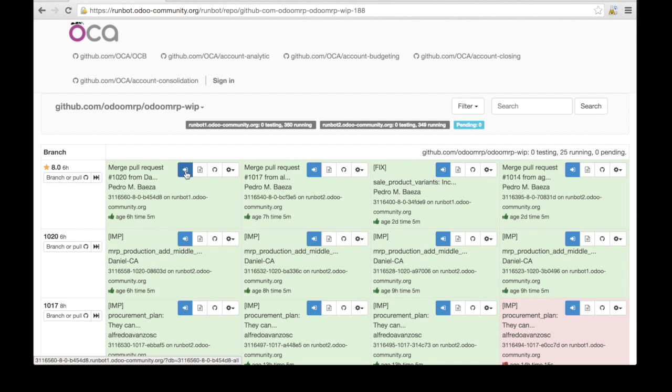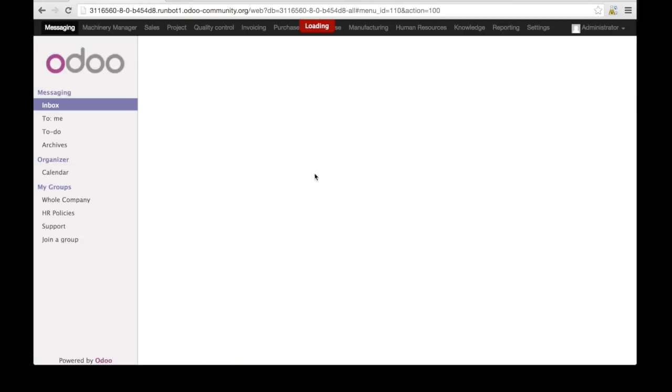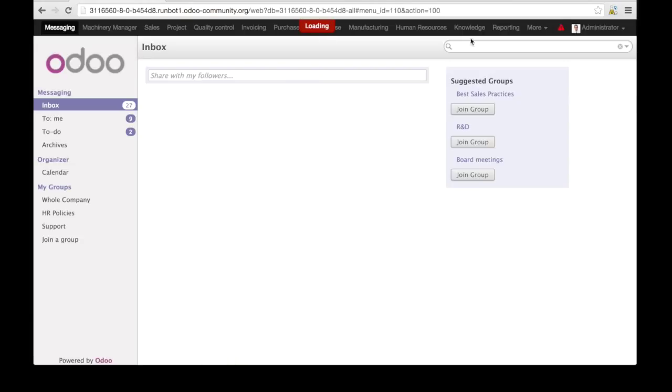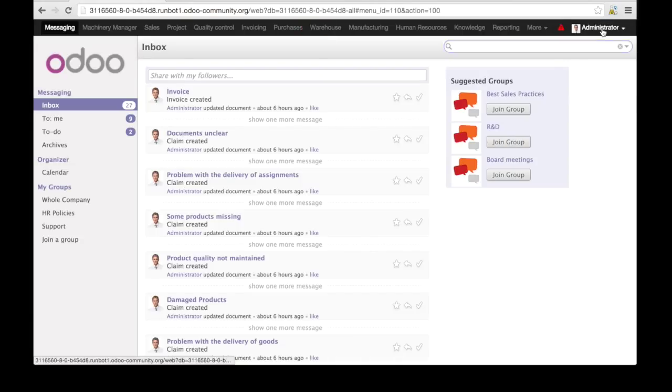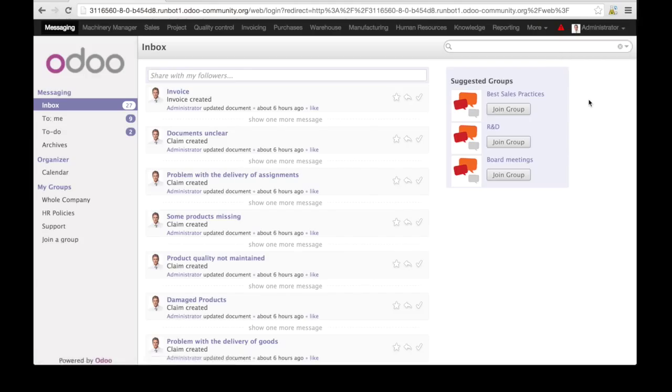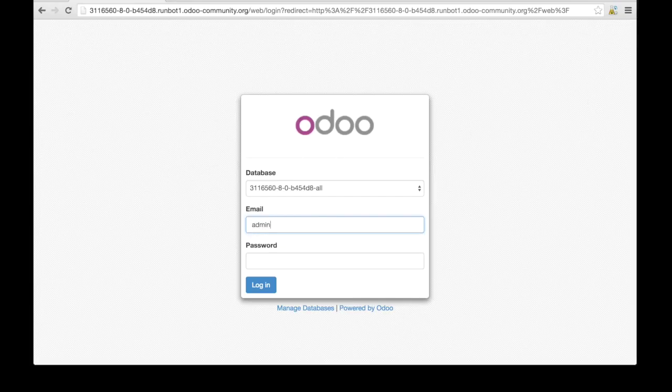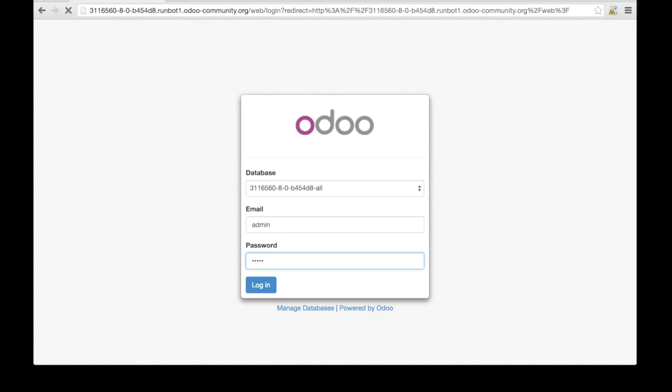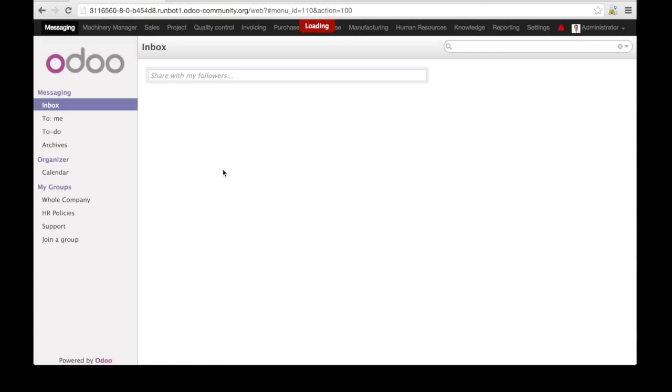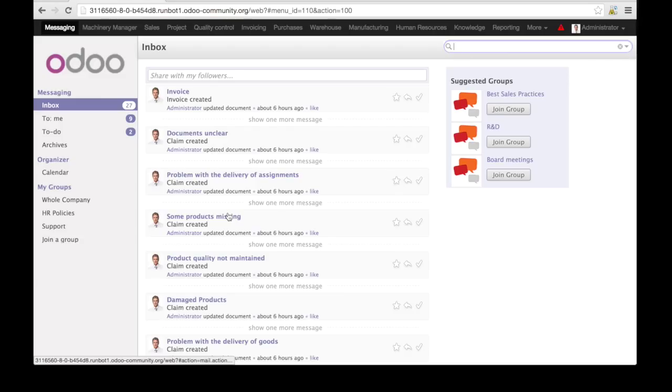I can click on Odoo now. I was already logged in once, so the system automatically logged me in. But if you need to log in, you can just type in admin admin and you're gonna have everything.